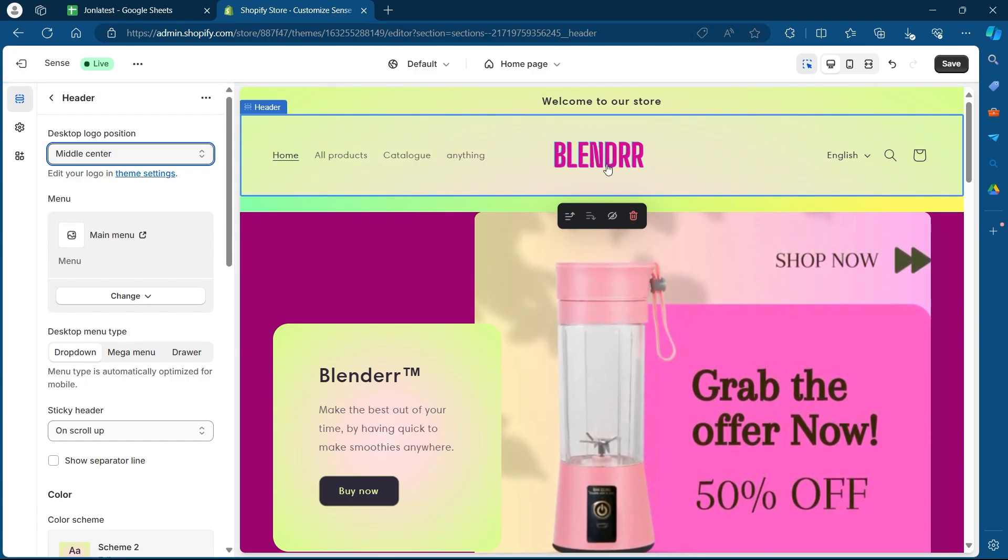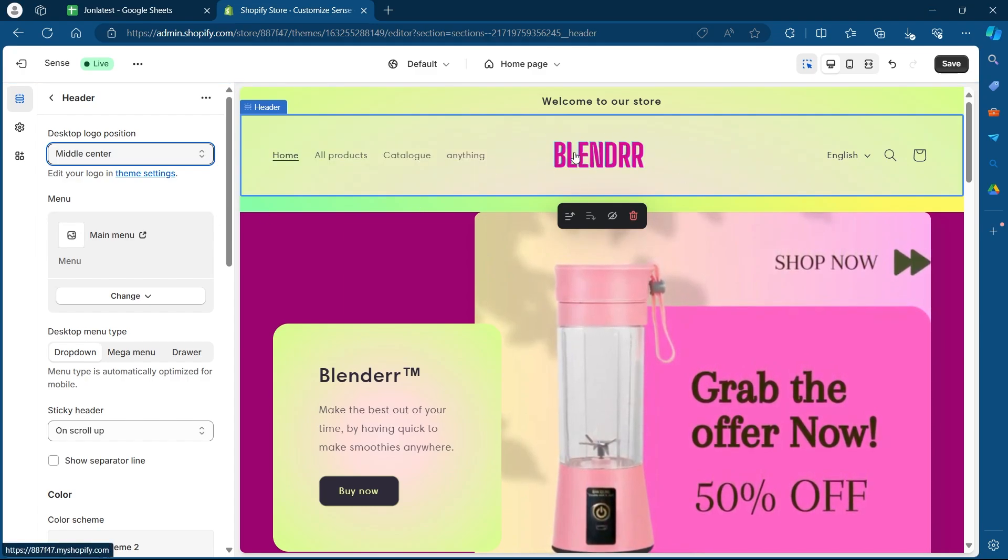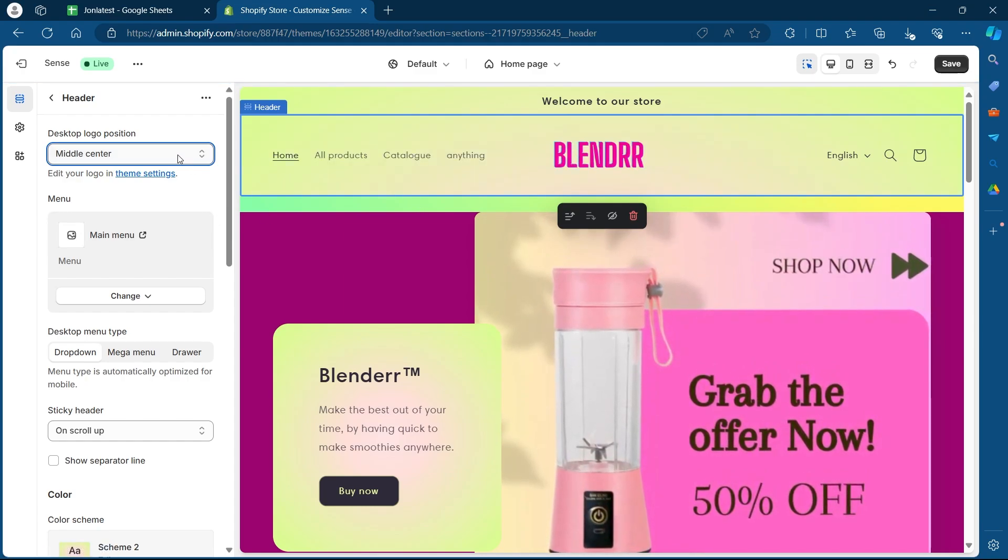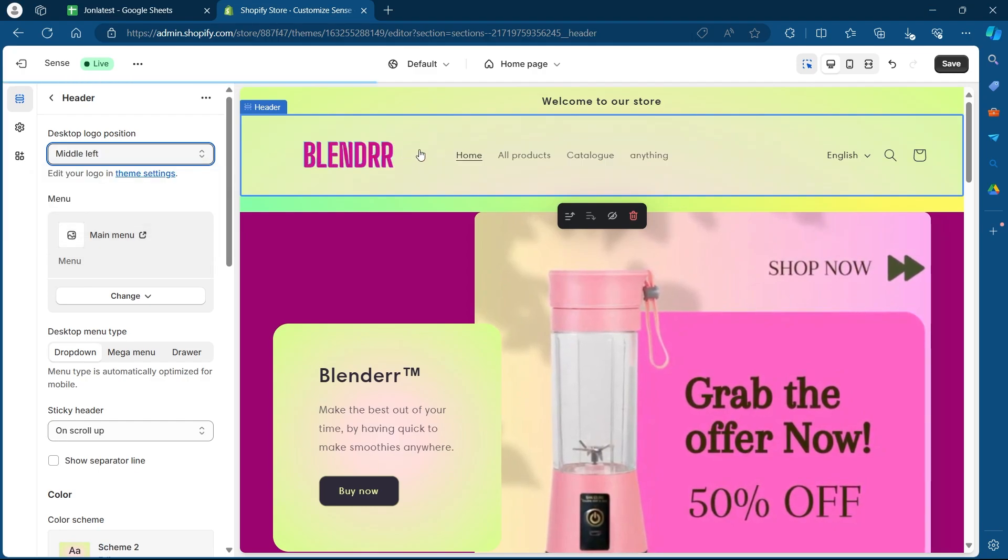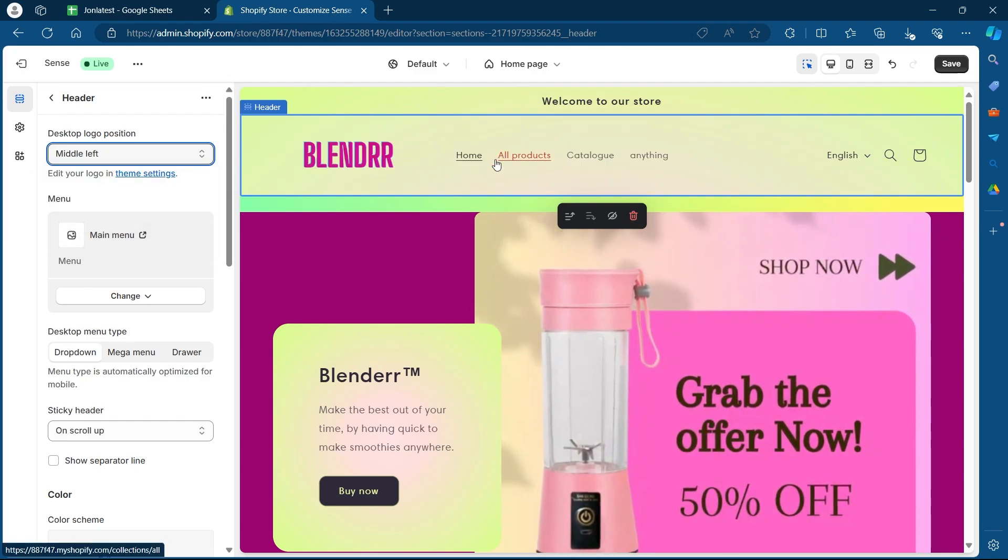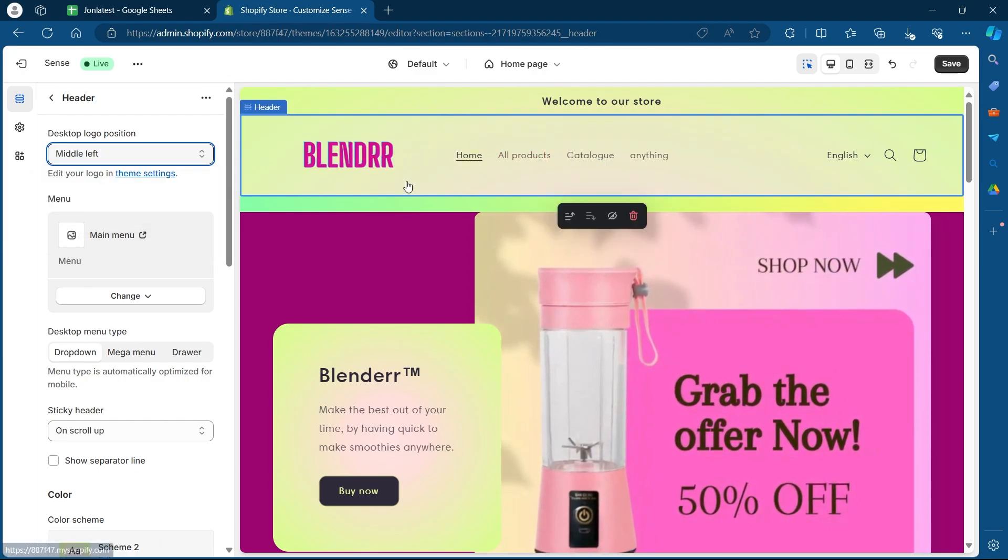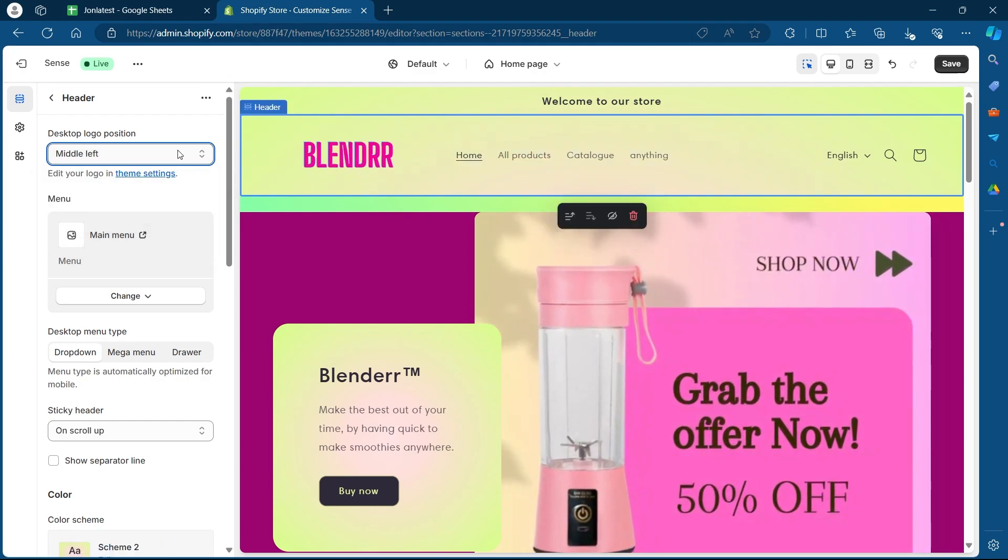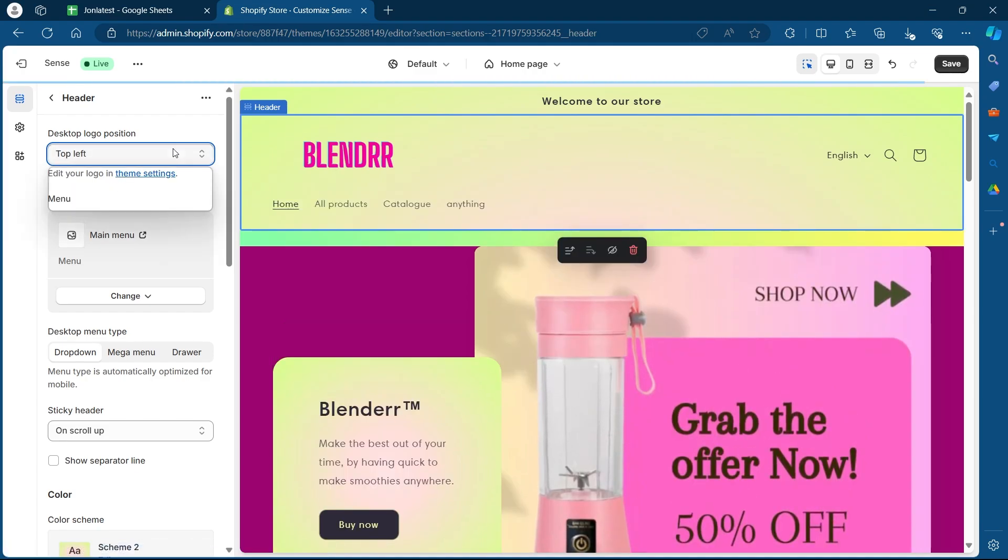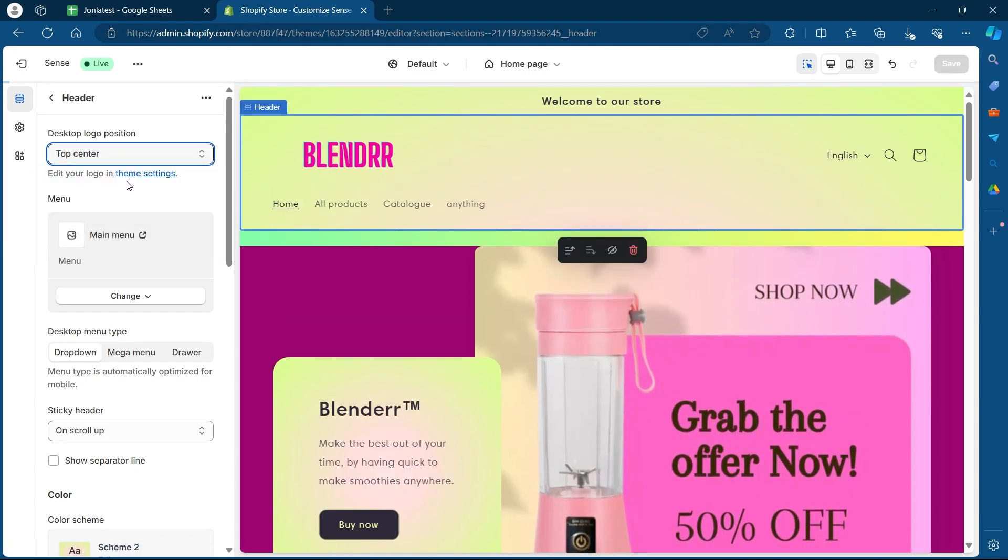So when you choose middle center or middle left, your logo aligns with these menu options in a parallel way. If you select top center or top left, this menu section will be placed below your logo.